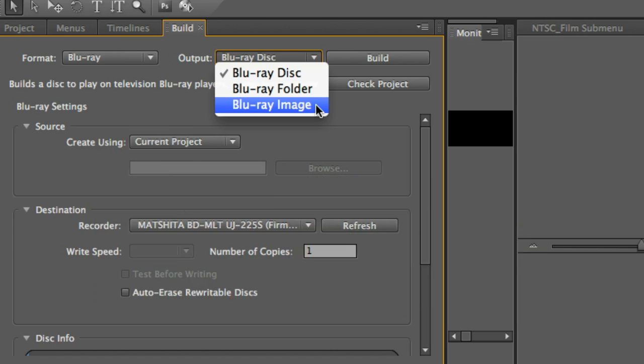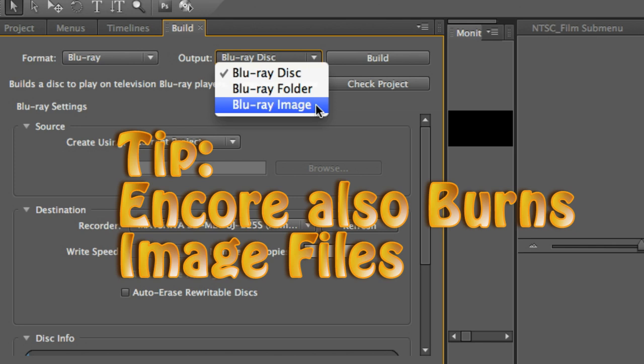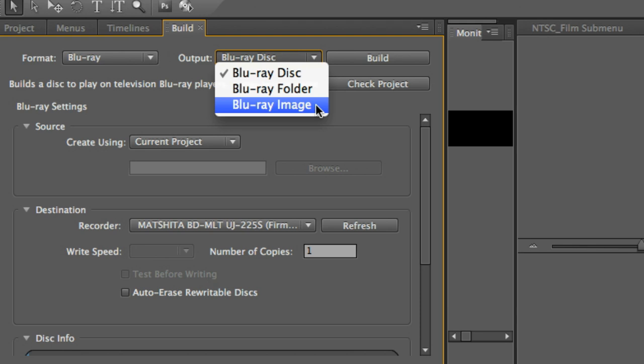If you're using Mac, I typically recommend Toast. Or again, you can use Encore, which works excellent. On the PC, you can use Nero or any of the other utilities.